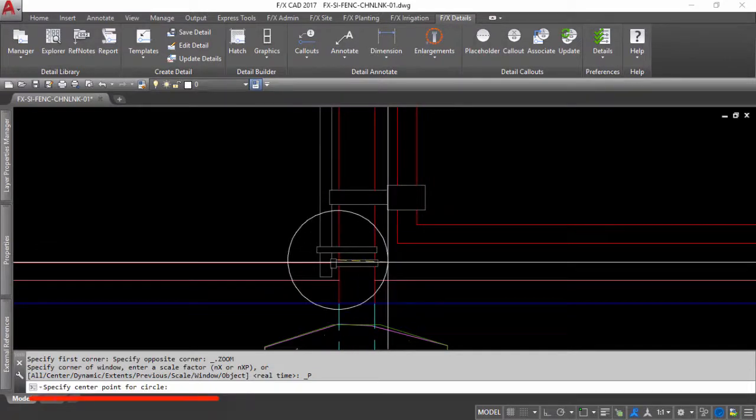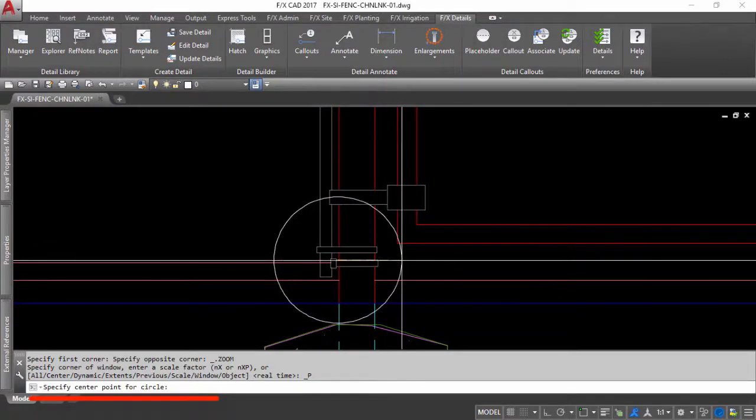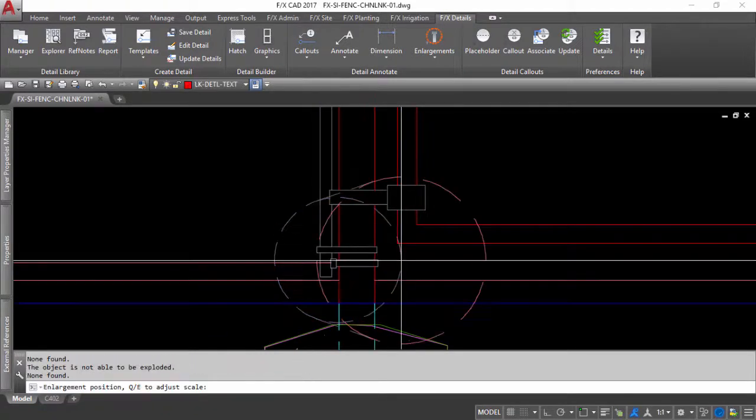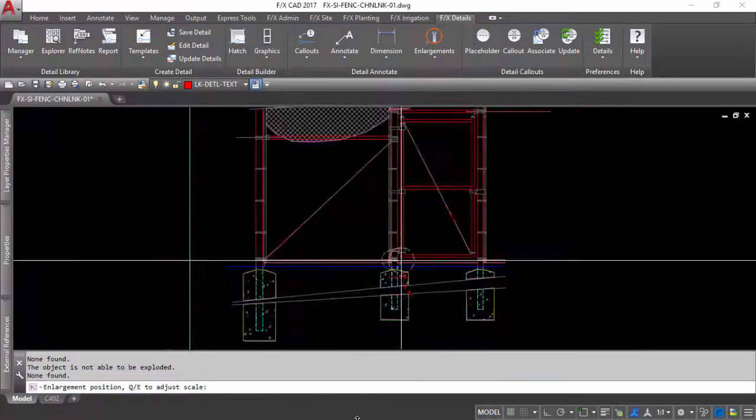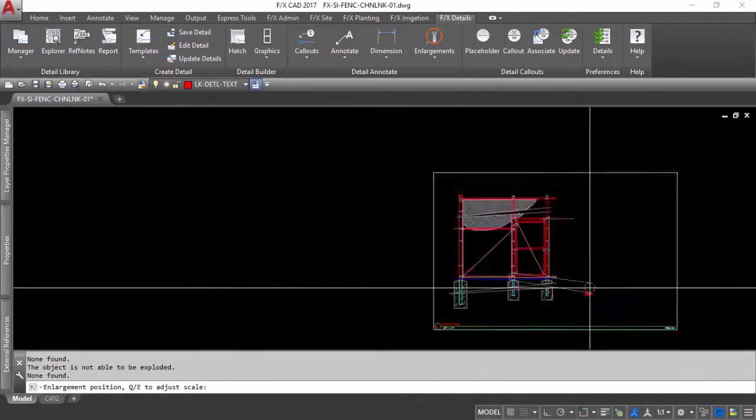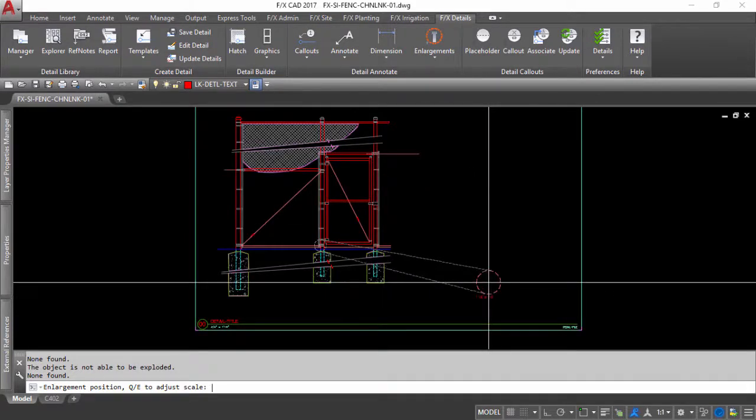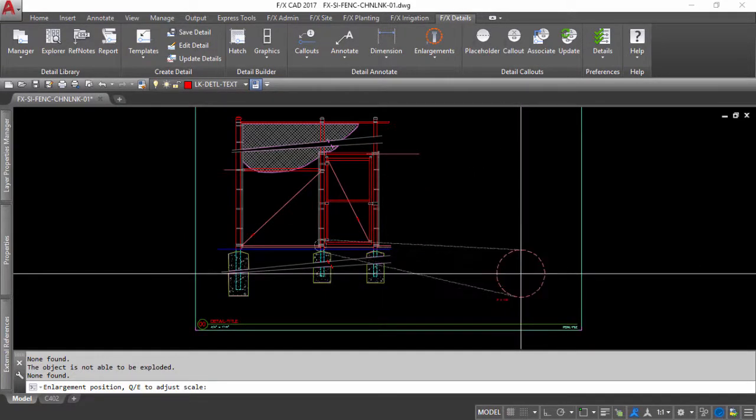The first circle or polyline boundary will determine what gets included in the actual enlargement. Once you have set the source boundary, the enlargement boundary will appear with guidelines and a scale that will sit beneath your enlargement for reference.